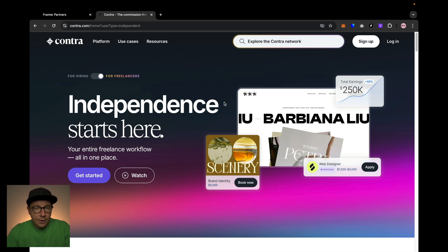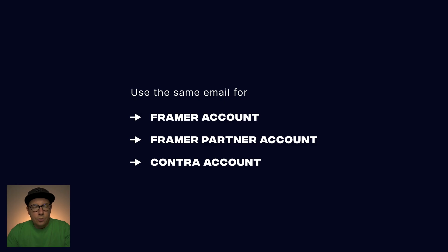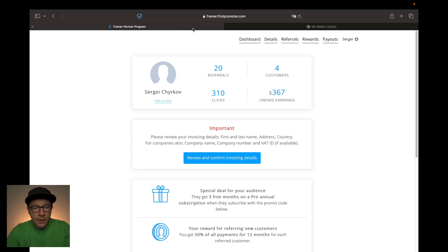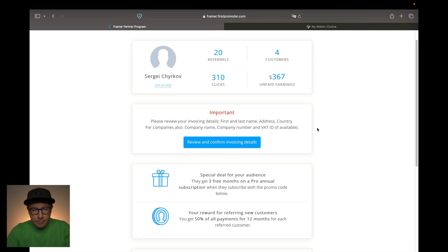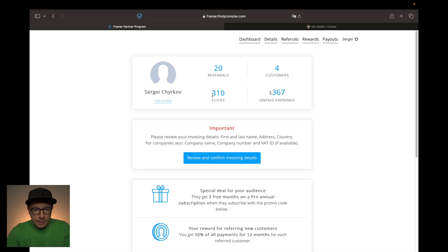You have to register on Contra, and it's really important to register with the same email that you used for Framer and for the partner program. Because after you register in Contra and get approval from the Framer team, you will have a link to a site called First Promoter. Here you can see my profile — I have 20 referrals and 310 clicks at the time of recording this video.